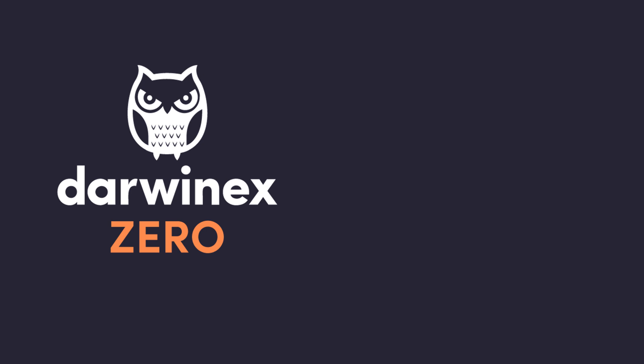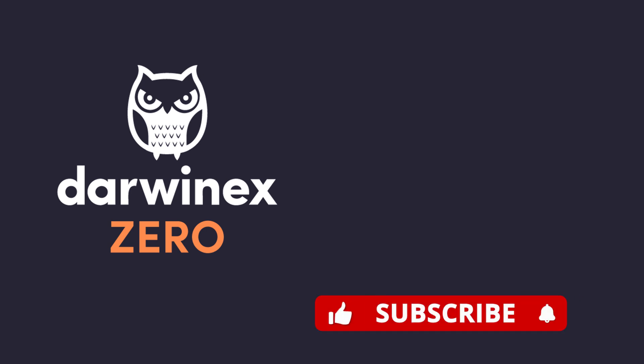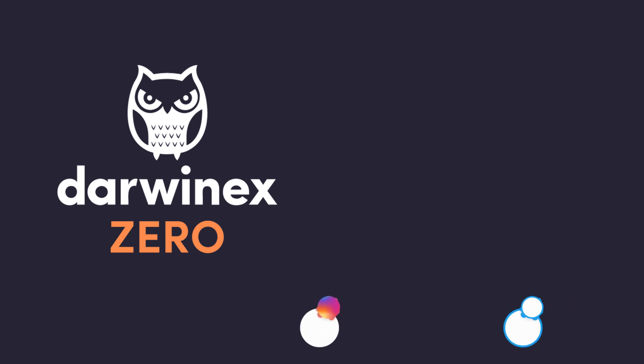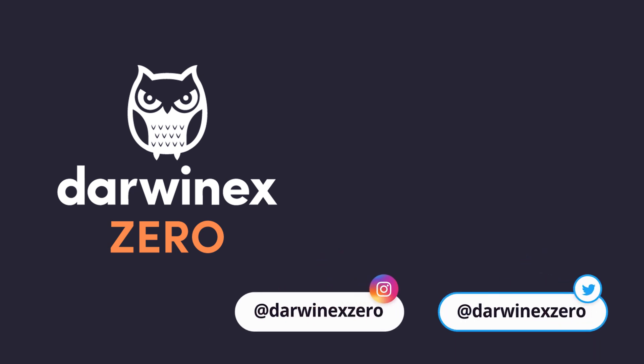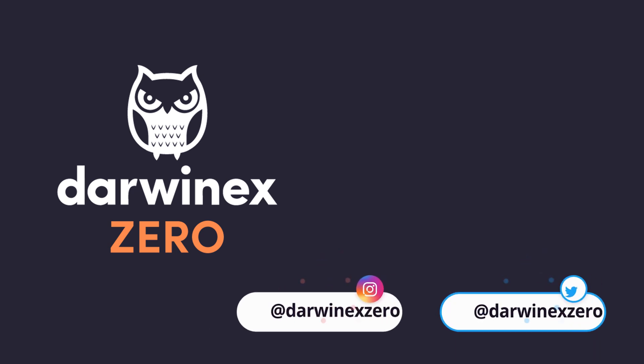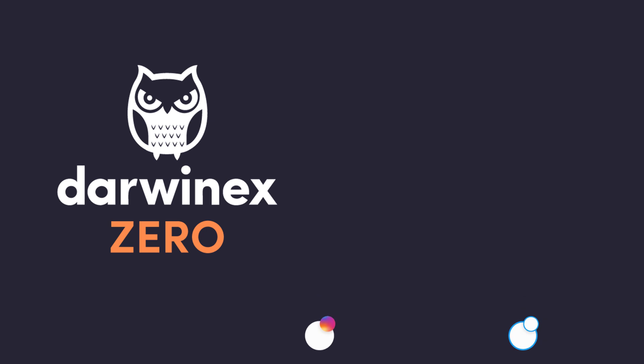Alternatively, you can find a link to all DarwinX Zero videos in this video's description. Lastly, to make sure you get all the latest news and updates on DarwinX Zero, don't forget to follow us on our social media accounts shown on screen now.